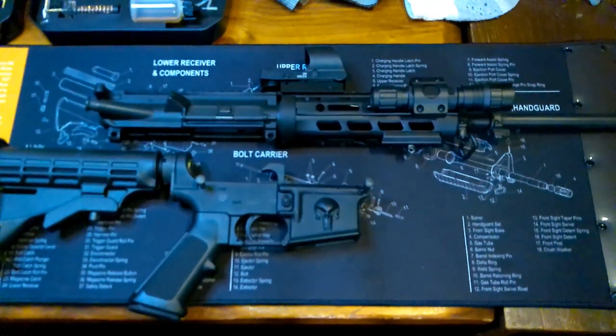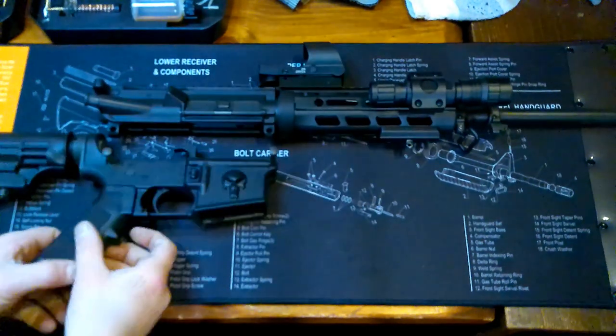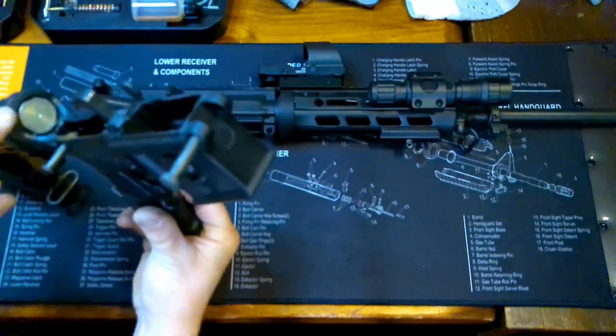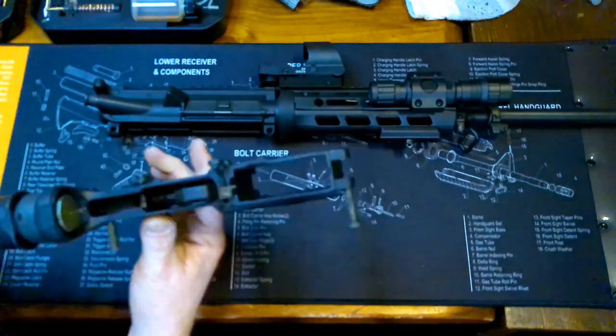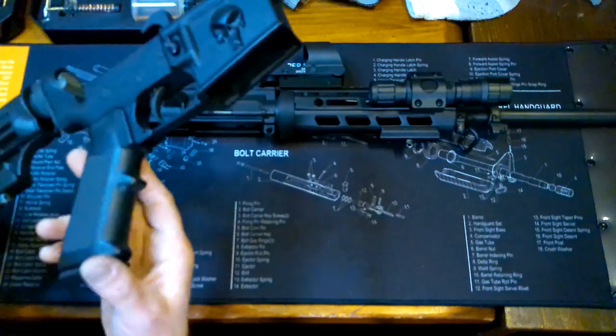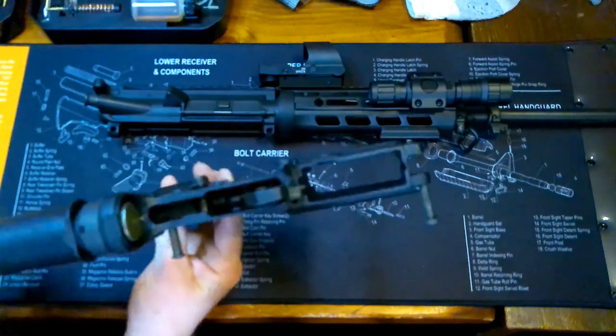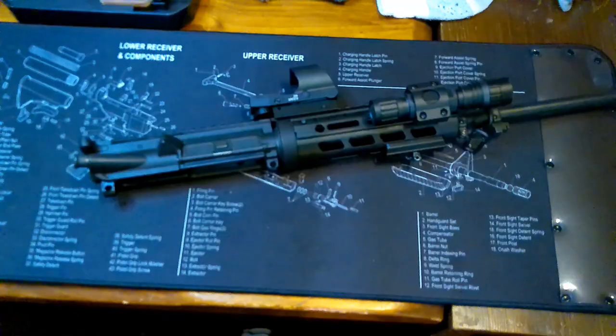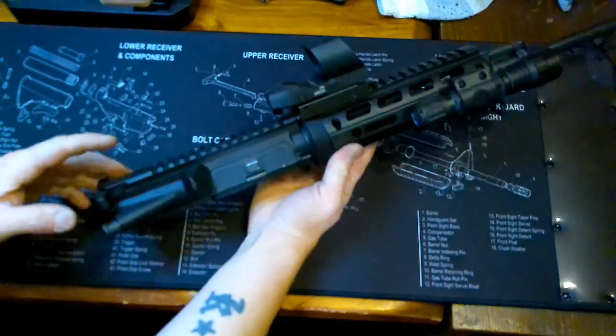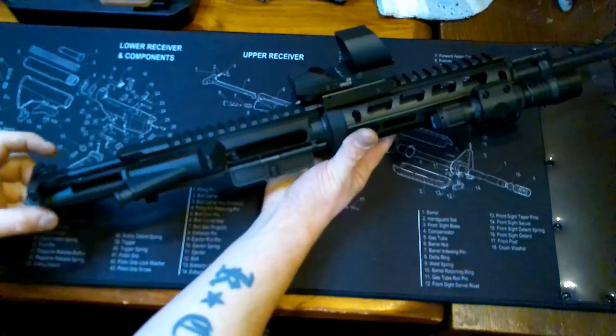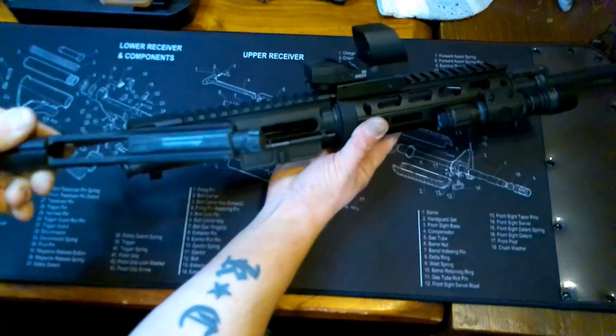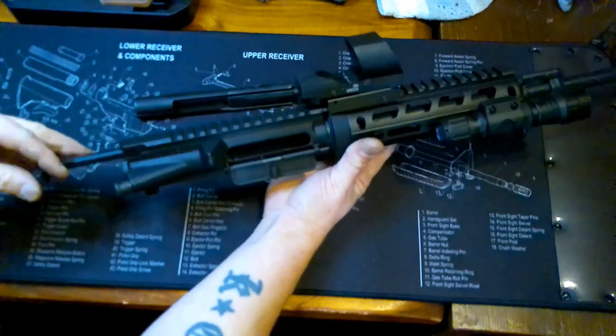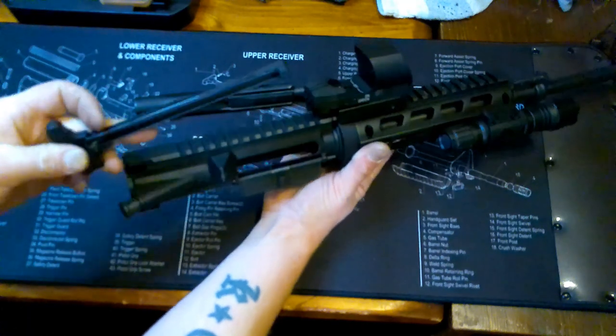I'm going to start with the upper because that's the hardest and most time-consuming part, has the bolt carrier group and everything. The lower is the easiest, only has the buffer and buffer spring to clean out and the trigger housing. Now to take apart the upper, pull the charging handle back. You can see the bolt carrier group will come out straight out just like that. There's your bolt and bolt carrier group. The charging handle you just pull out and it drops out.